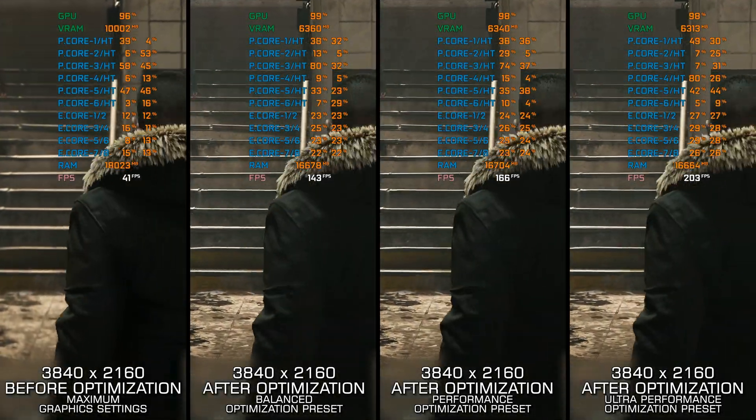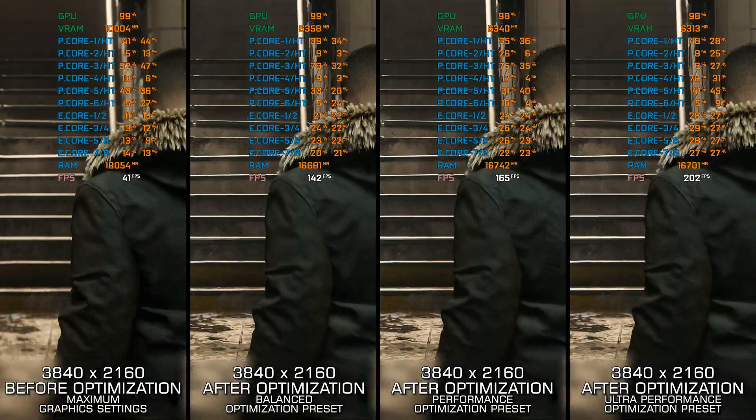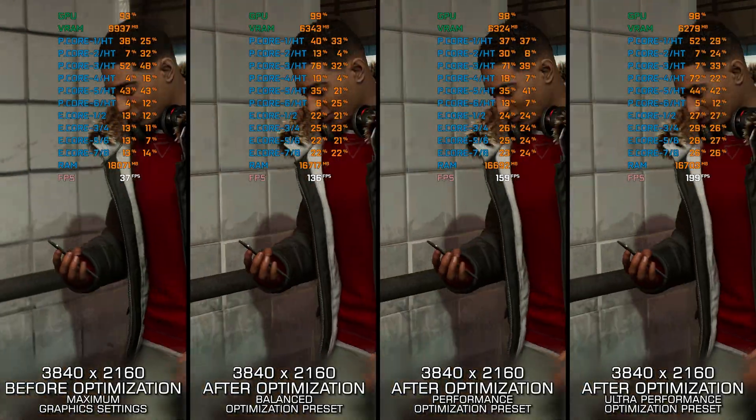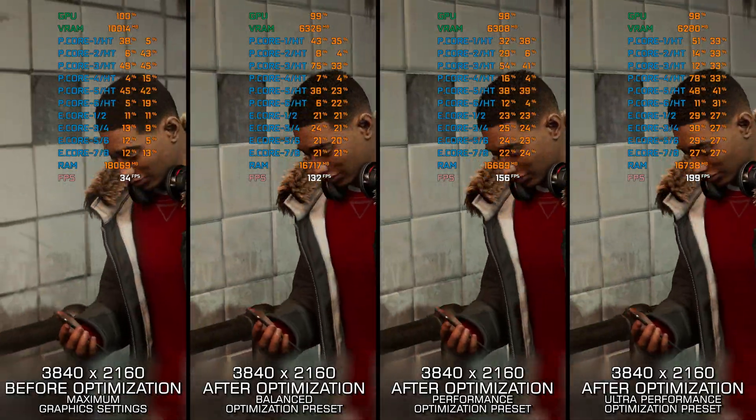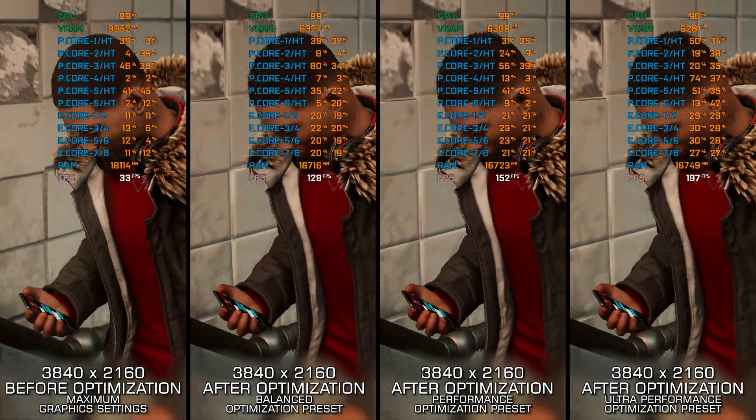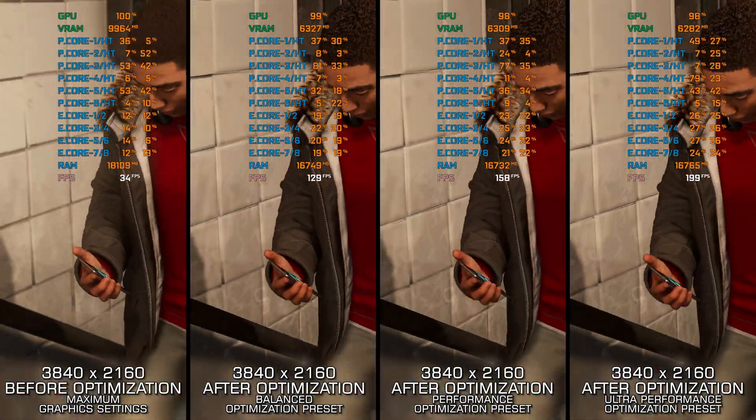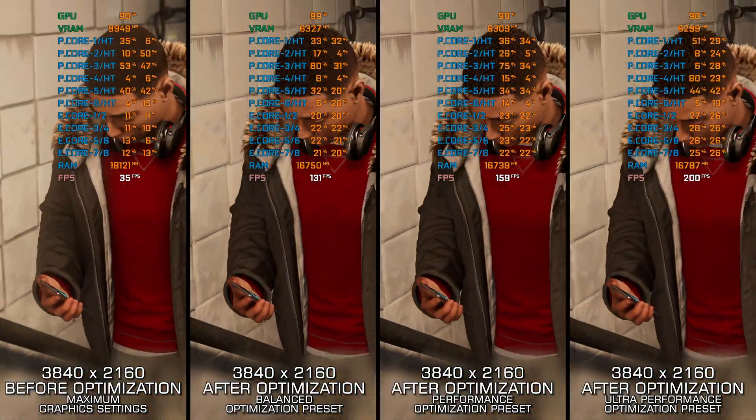And now, let's optimize the game for a smoother gameplay experience and boost the overall performance using my optimized PC settings.